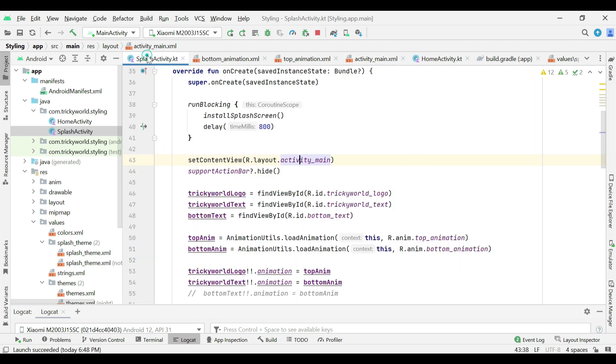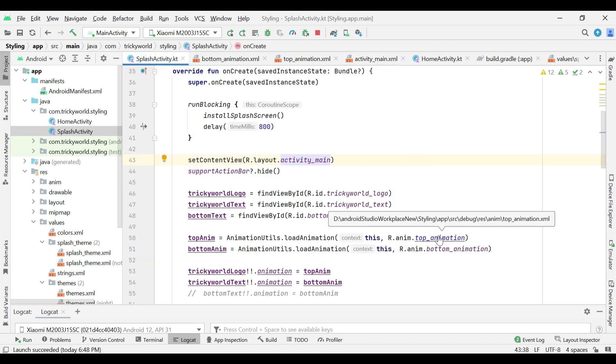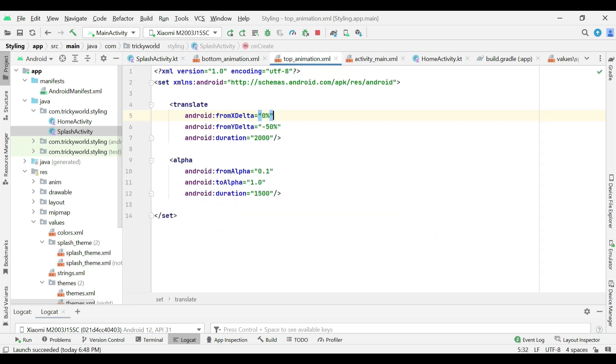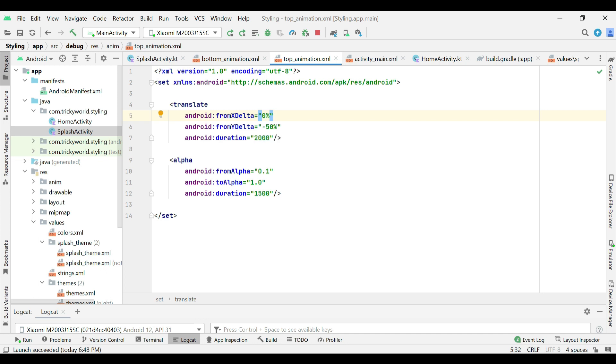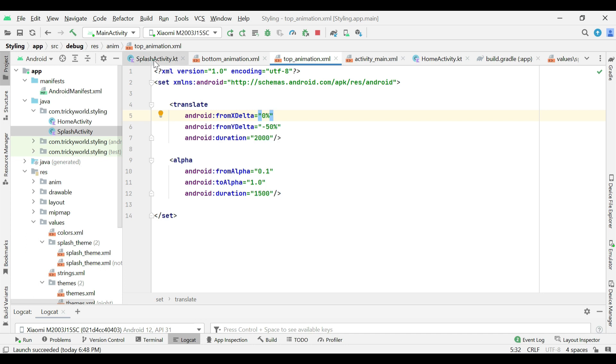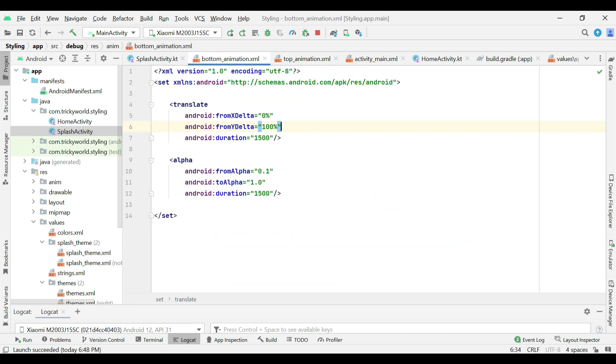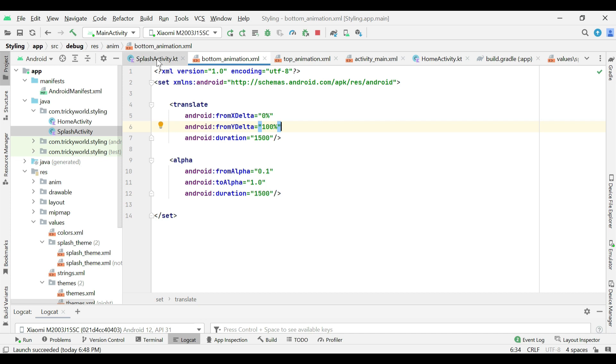And in the splash activity, here we have created two animations. Top animation and bottom animation. This will animate a view from top to bottom while this will animate a view from bottom to top. These are custom animations that I have created in this activity.